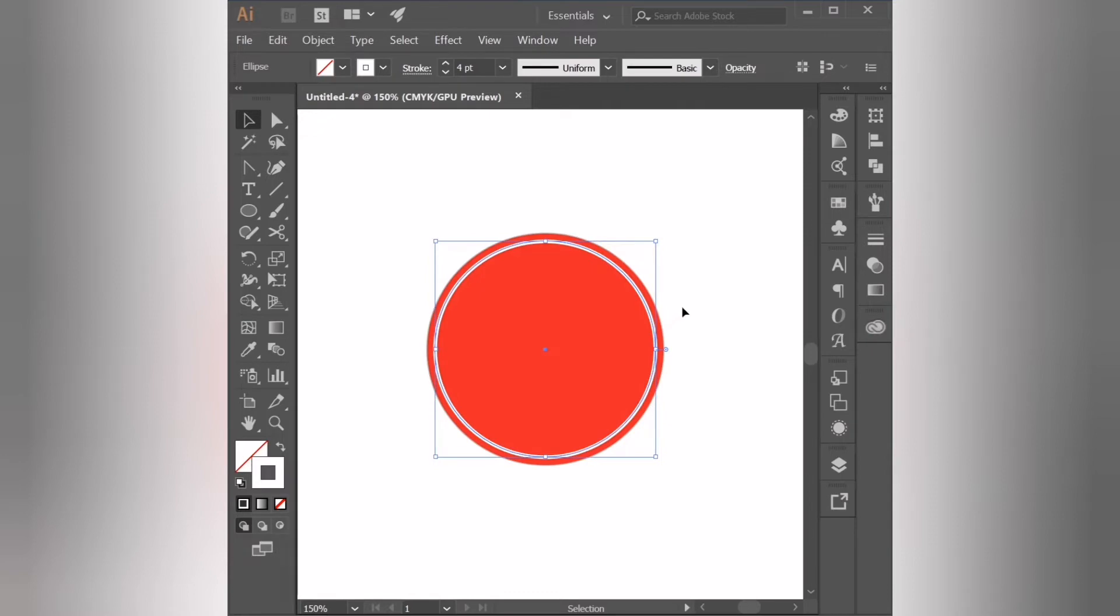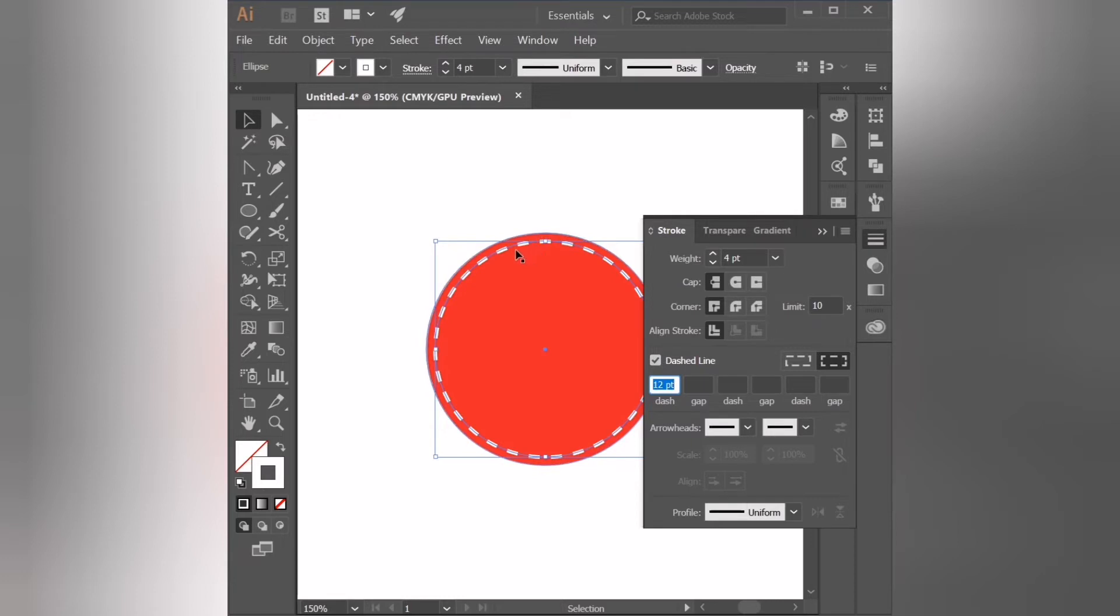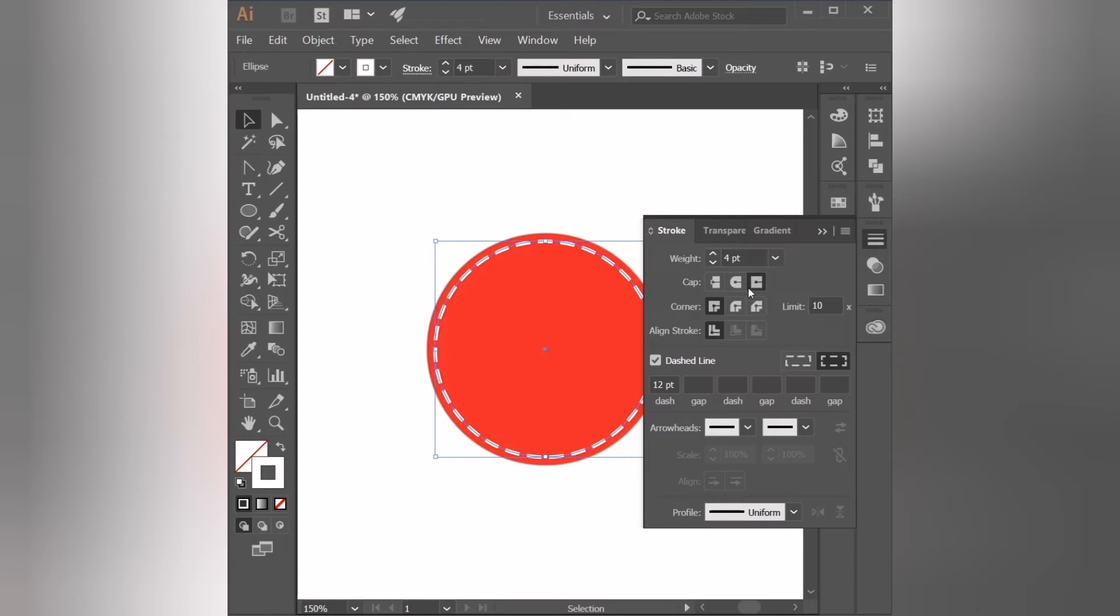And then we're going to go back to the stroke panel. Here I'm going to choose dashed line. It has by default 12 points and then as you can see it made a dotted line and it cuts the angles. We can round the angles of these lines by clicking rounded angles, or you can extend the length by clicking this third icon.